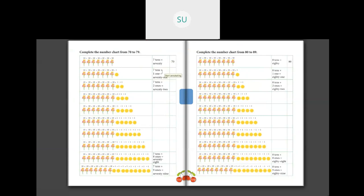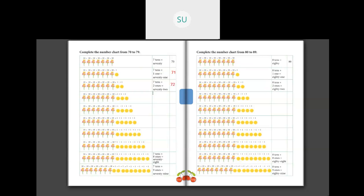So 70 is written as S-E-V-E-N-T-Y. Then we have 71: 7 tens plus 1 one makes 71, written as S-E-V-E-N-T-Y O-N-E, and in numbers you write it as 71. Next, 7 tens plus 2 ones is 72, and in numbers you write it as 72.